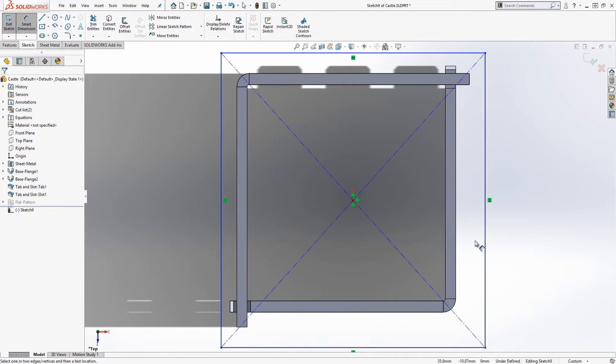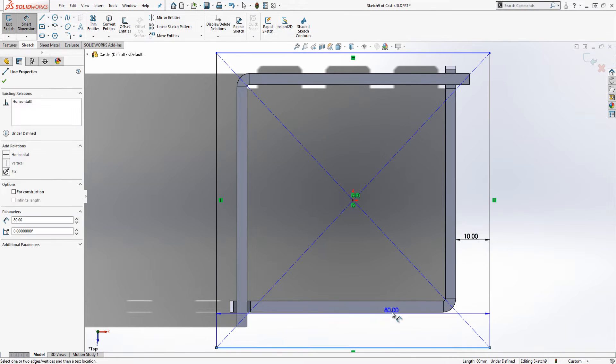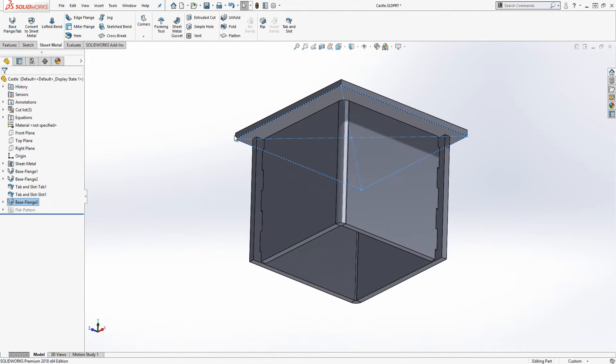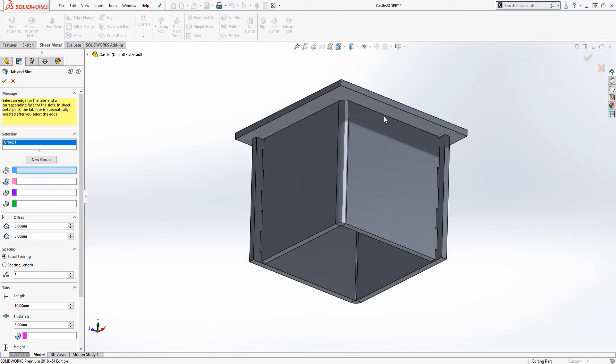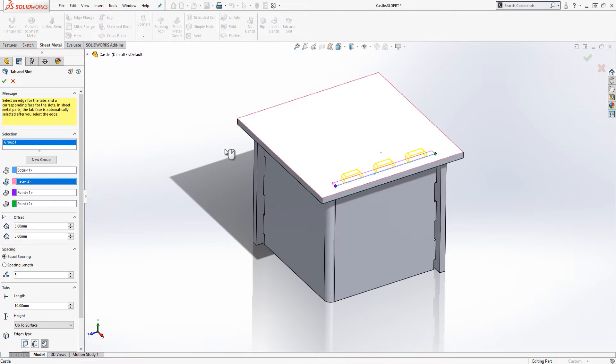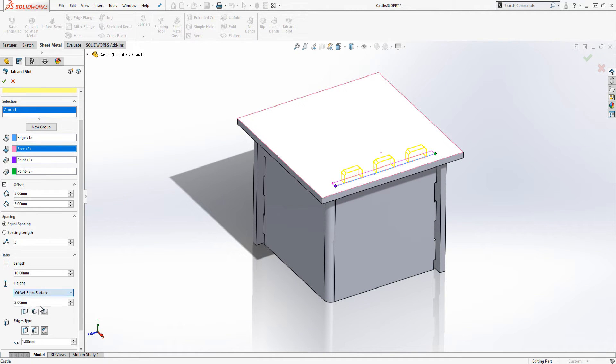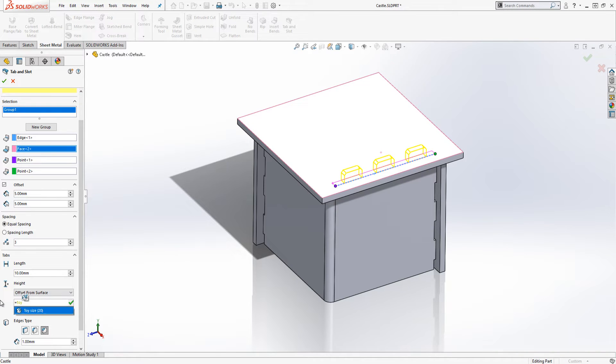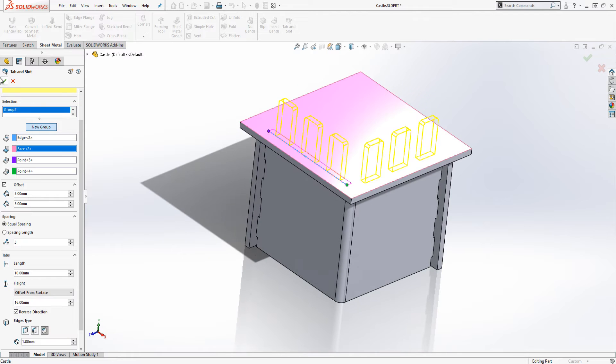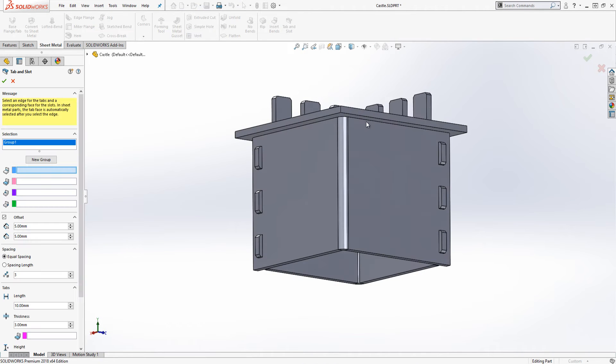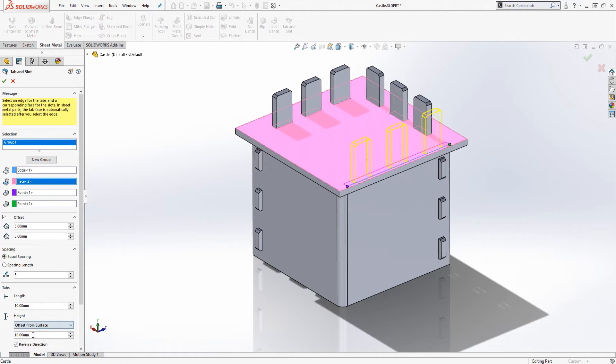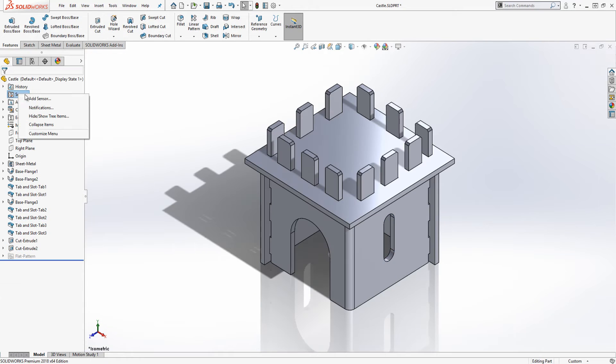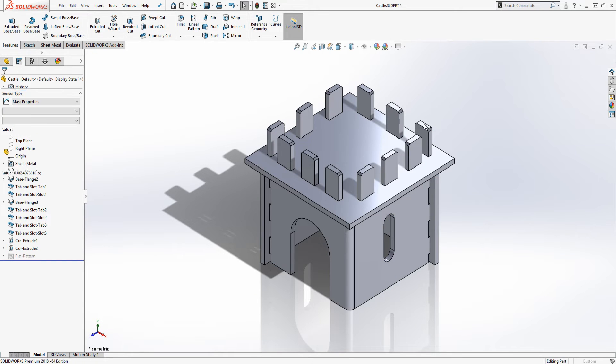Having made our tower hold its shape we need to add the top and fix it on. If I use tab and slot again I can do all edges for each tab body in one command by using the new group button and if I make my tab stick a long way through I get my castellation automatically. I can also automatically radius or chamfer my tabs for a better aesthetic and simpler construction.